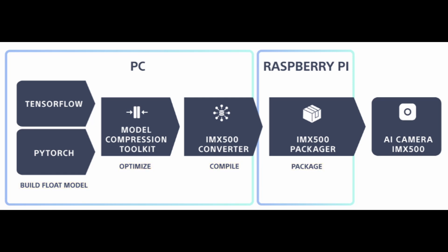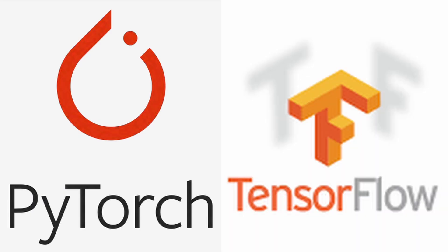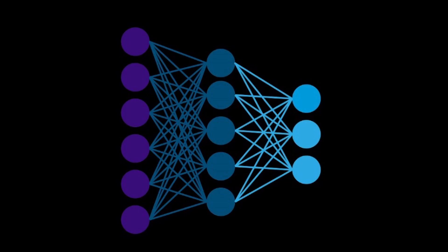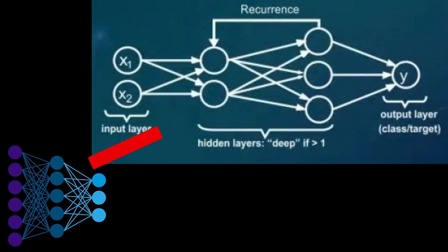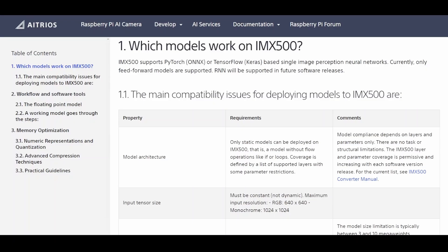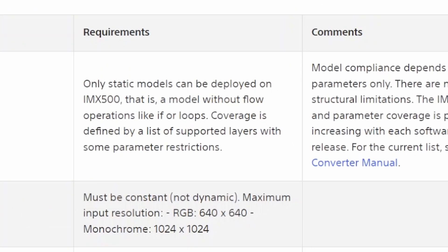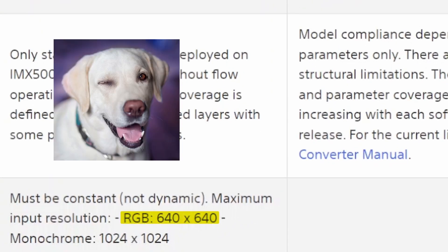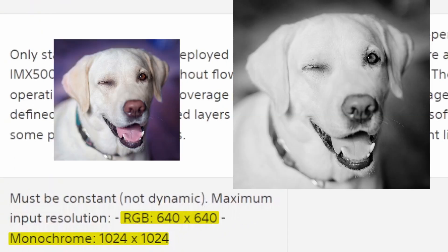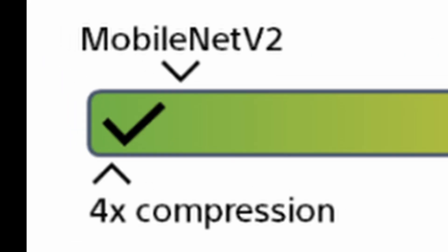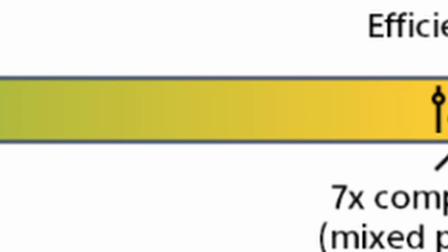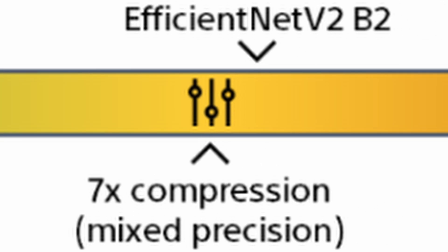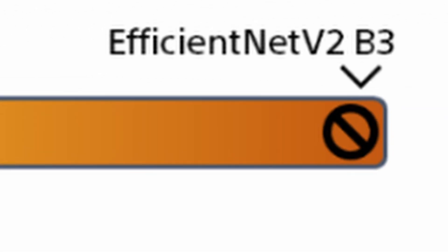If you choose to go that route, just know that the camera supports PyTorch and TensorFlow single image neural networks and at the moment it's only feed forward models, so no RNNs or recurrent neural networks. Also, the input tensor is limited to 640 by 640 for color images and 1024 by 1024 for grayscale. Finally, note that models using 4 million parameters can usually be deployed with the typical 4x compression, but larger models might require more aggressive compression and anything in the range of 8 to 12 million parameters is just simply not practical for using the Raspberry Pi AI camera.